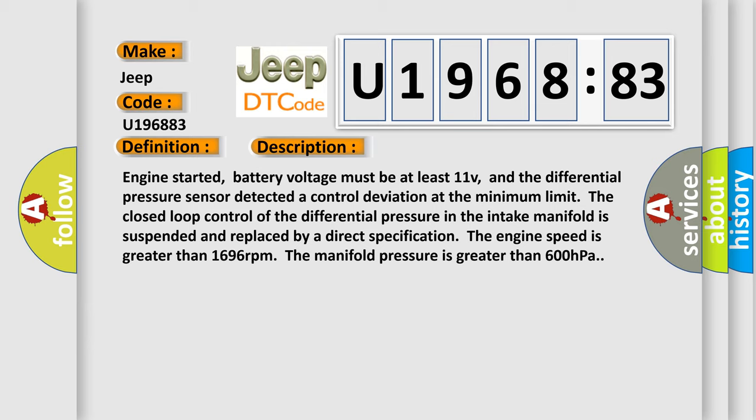The closed loop control of the differential pressure in the intake manifold is suspended and replaced by a direct specification. The engine speed is greater than 1696 revolutions per minute. The manifold pressure is greater than 600 hectopascals.